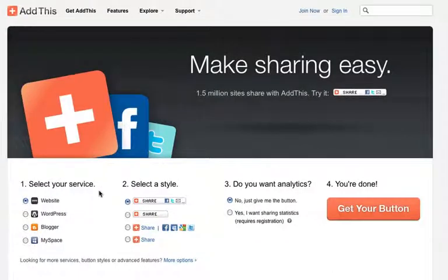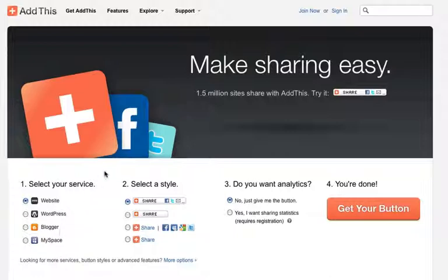All you have to do is select these options. So select your service — in my case it's on a website. So if you have a WordPress, a Blogger, or a MySpace account, you would select whichever one applies to you. Then select your style. This is the style that I have on my website. There are a couple other styles you can choose from.